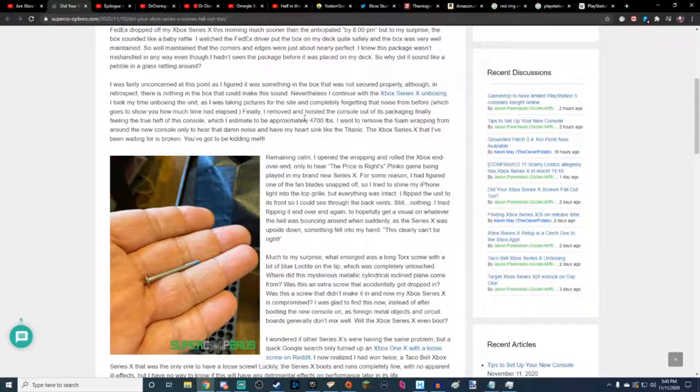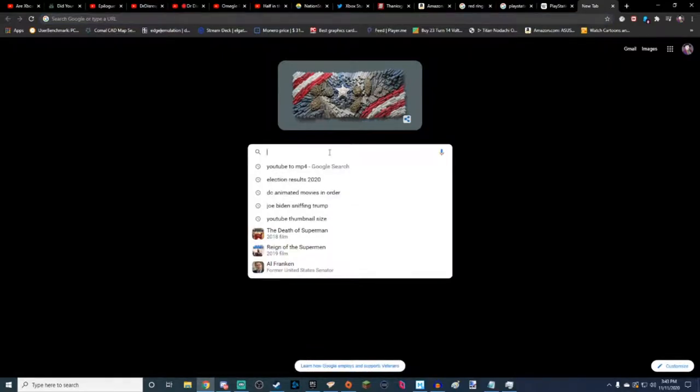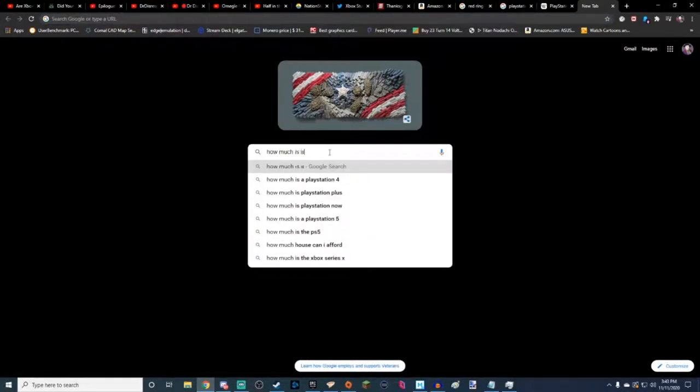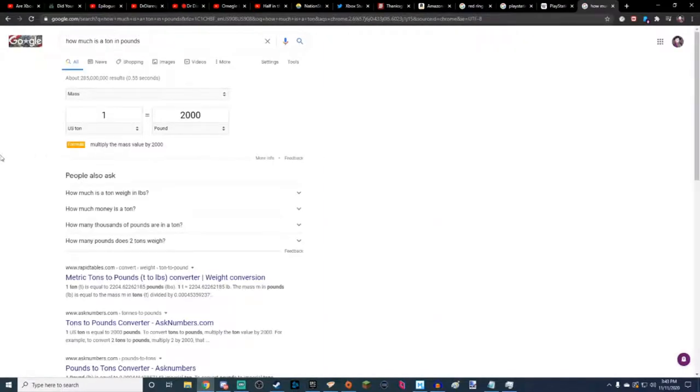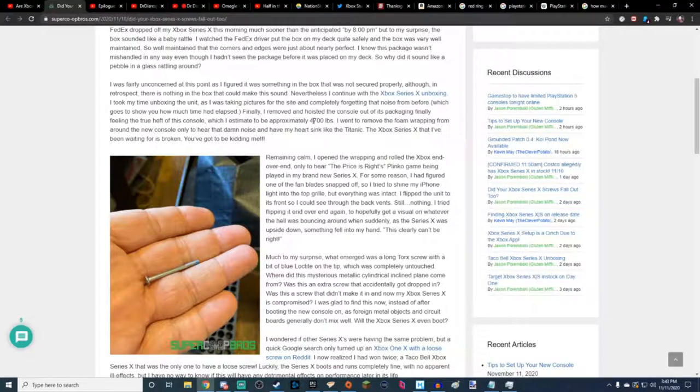Okay, so it literally, how much is a metric ton? In pounds, 2,000 pounds. Okay.